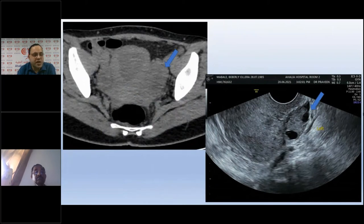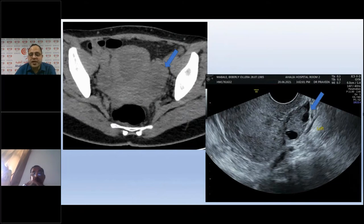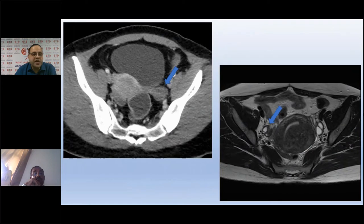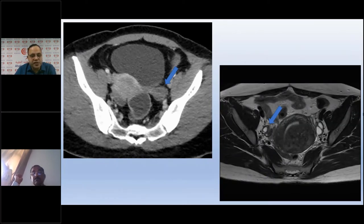For ovary identification, on plain CT the ovary appears as simple soft tissue — we cannot differentiate stroma from follicles, and it may be hard to separate from normal bowel. Ultrasound clearly shows the stroma-follicle difference. Even with contrast CT, ovarian characterization remains limited, whereas T2-weighted MRI clearly demonstrates ovarian stroma and follicles. This illustrates the superior soft tissue contrast of ultrasound and MRI compared to CT.